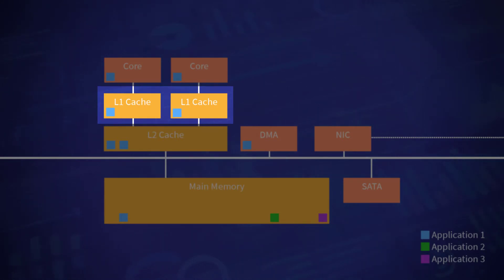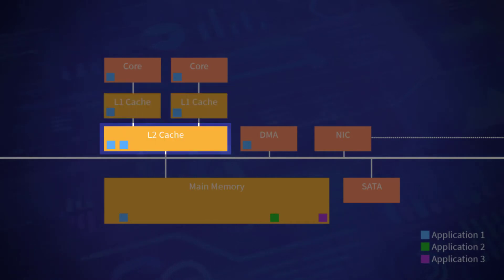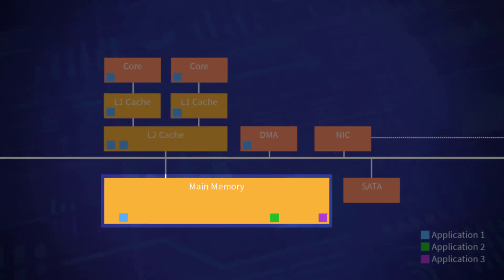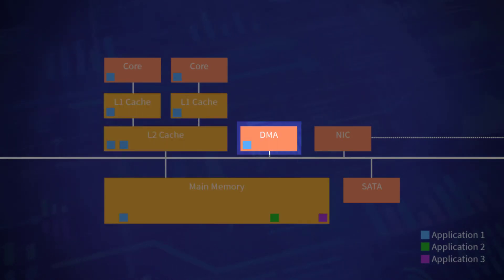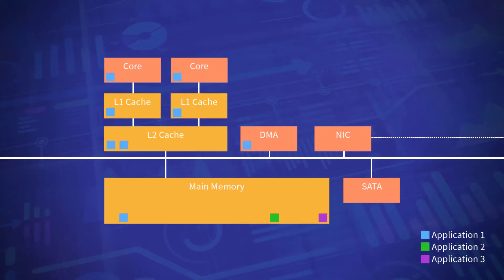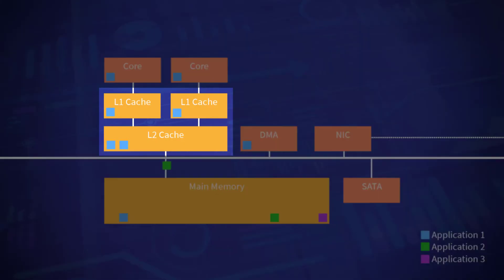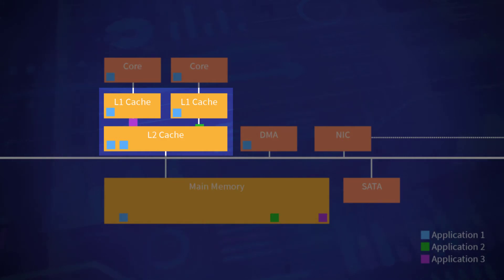However, other resources are shared, such as the L2 cache, main memory and I/O devices. The applications on different cores can thus contend for access to these shared resources, impact each other's performance and undermine the isolation between partitions.